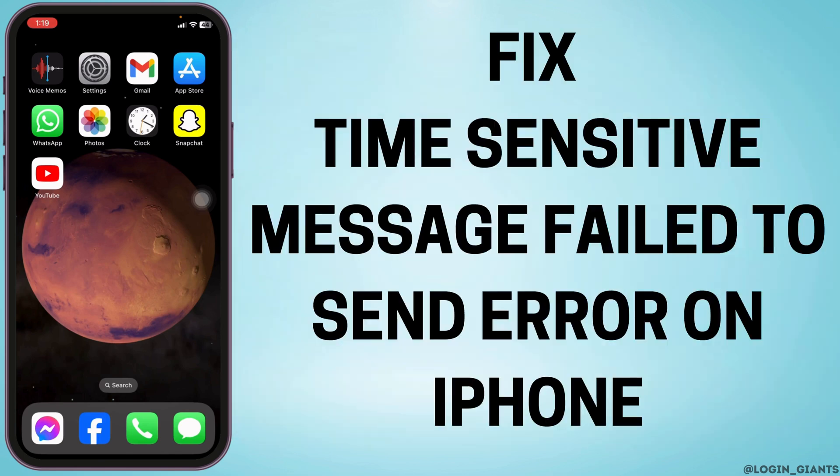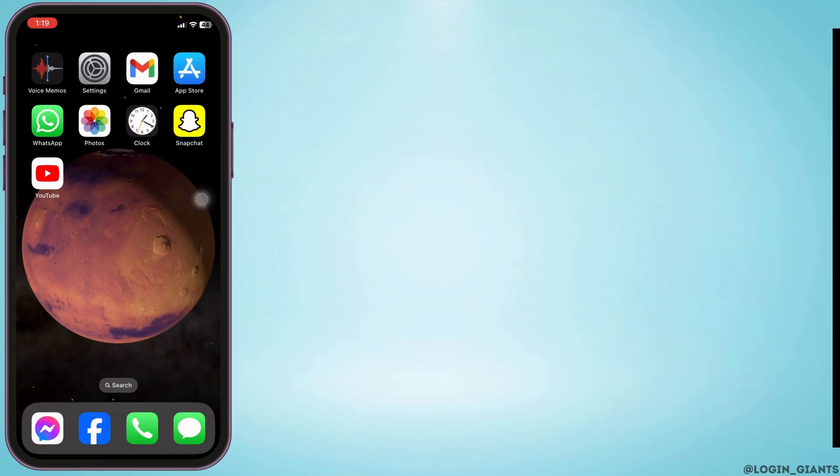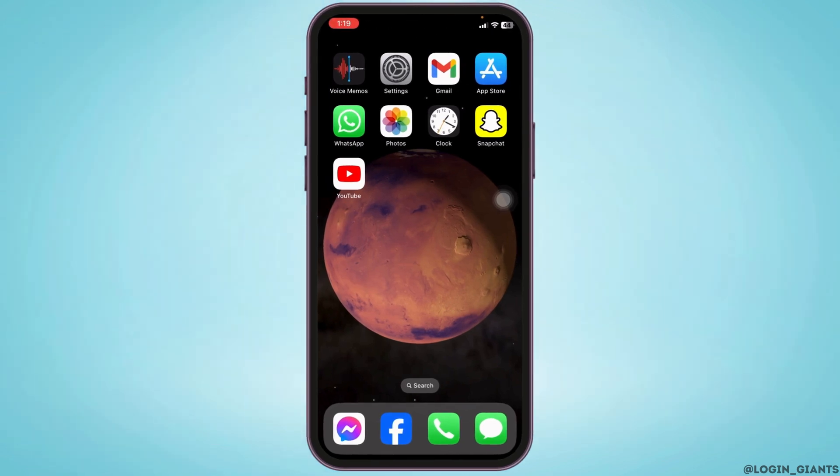How to fix time-sensitive message fail to send error on iPhone. Let's get started.